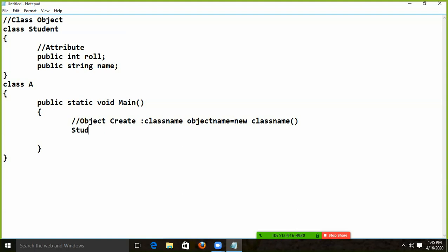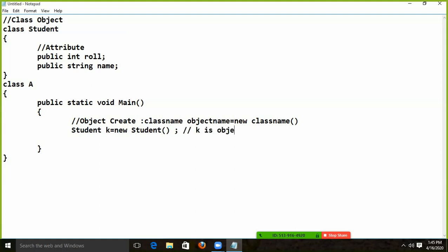Class name — what is the name? Student. And you know, I will give object K — is equal to new Student. So what is our K? K is our object.